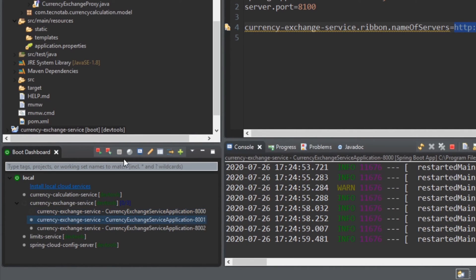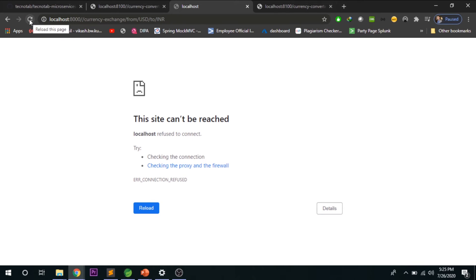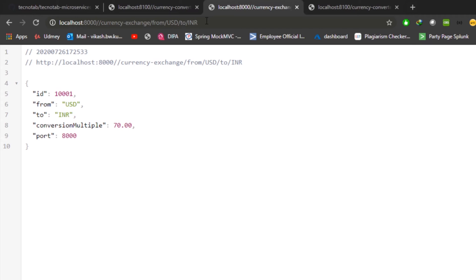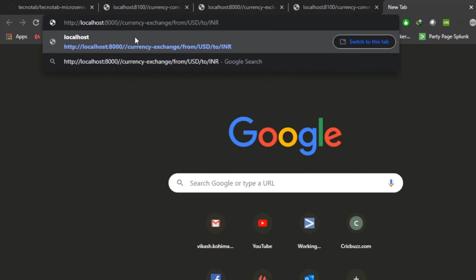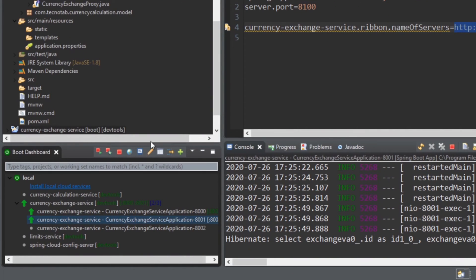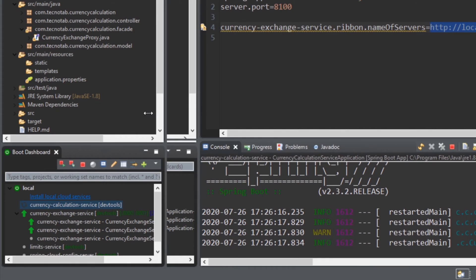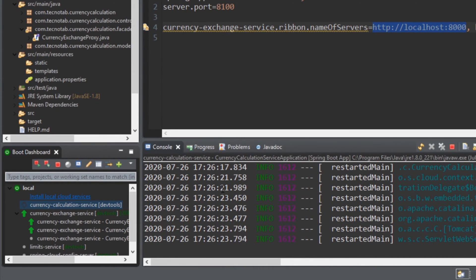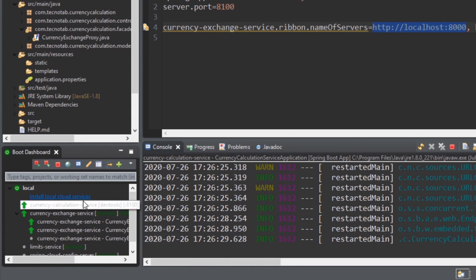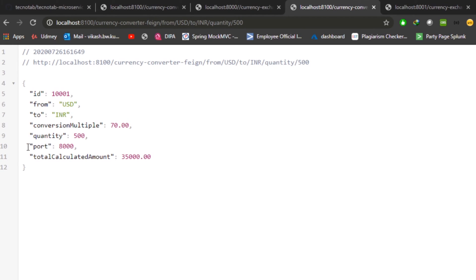We'll also launch the 8001 instance. Our 8000 instance is up — let's verify it. It's giving us results. Now checking the 8001 instance — we are getting results from both instances on 8001 and 8000. Now it's time to launch the currency calculation service. If everything is working fine, we should see the load getting distributed between server 8000 and 8001. The currency calculation service is up, and the dynamic port configuration we did should display the port information.